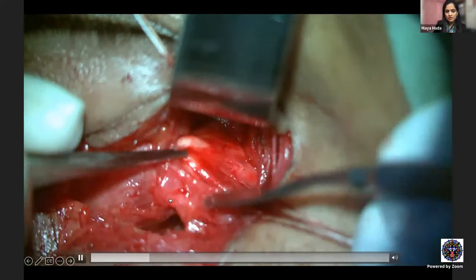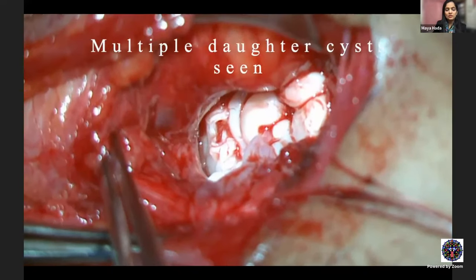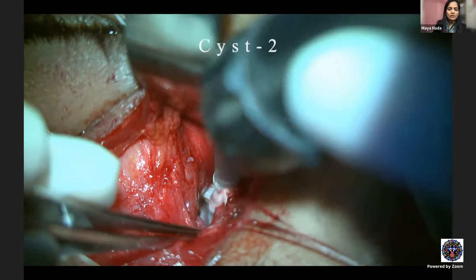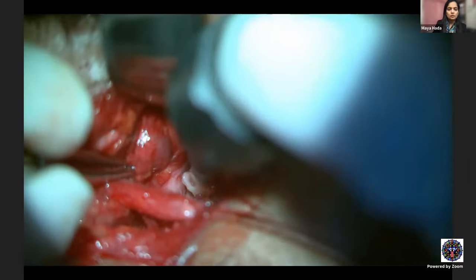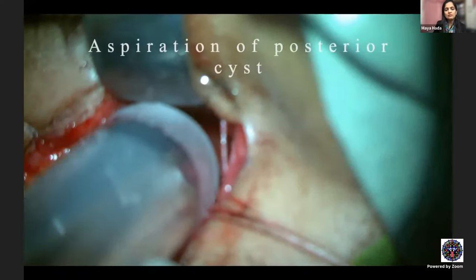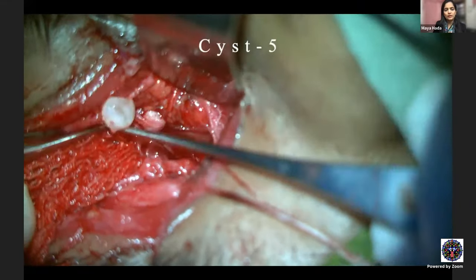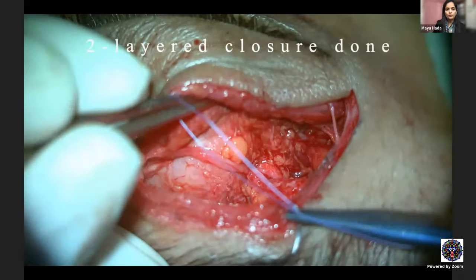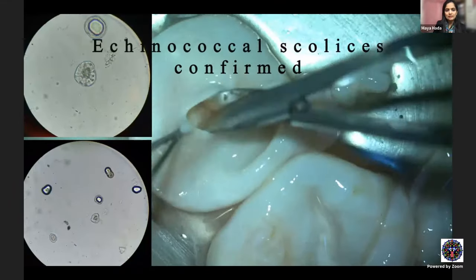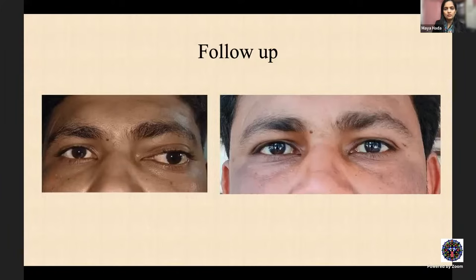After aspiration and dissection of the outer fibrous wall, multiple daughter cysts were found — indicating an aged hydatid cyst. CT scan had shown three cysts but intraoperatively five were found (the extra ones were compressed and not visible on CT). All five cysts were removed by cryo extraction one by one. On opening the cysts, scolices were visible, confirmed on histopathology. The patient did well post-operatively.